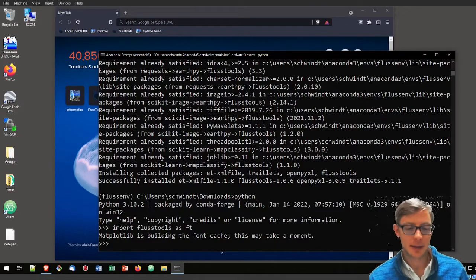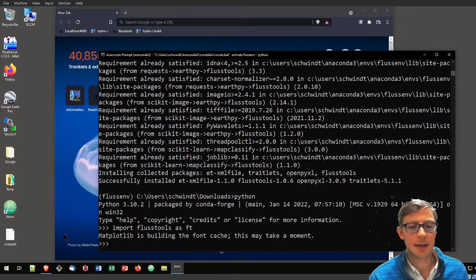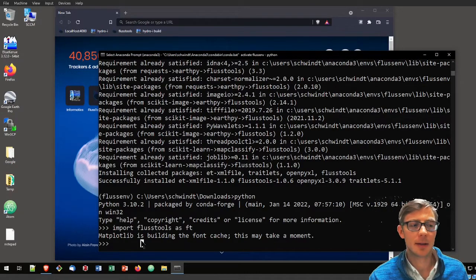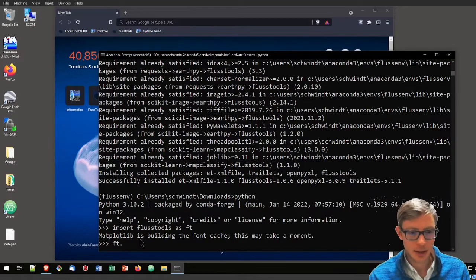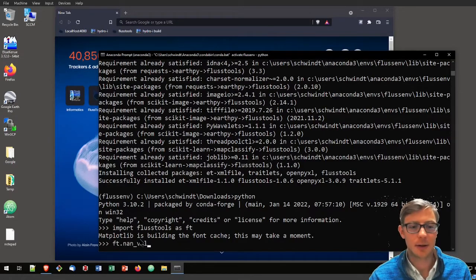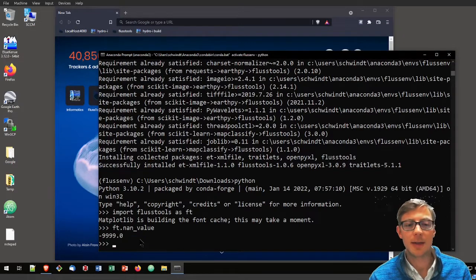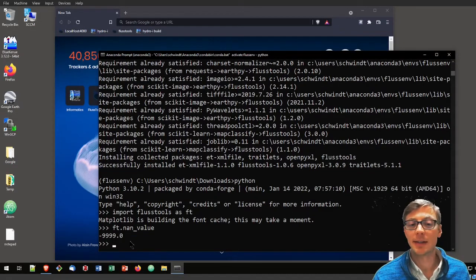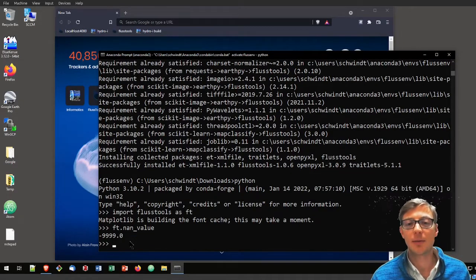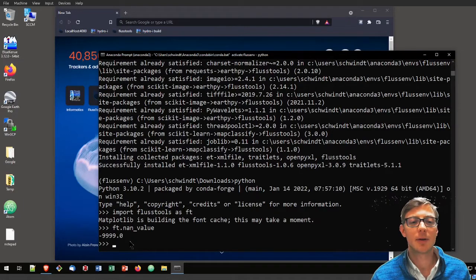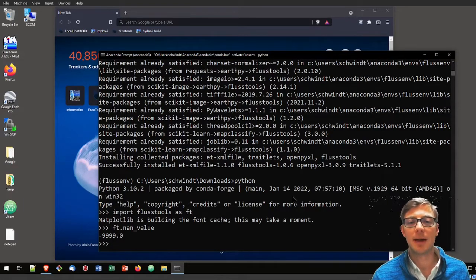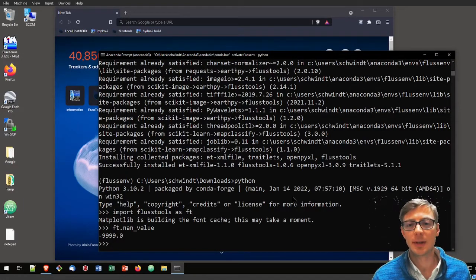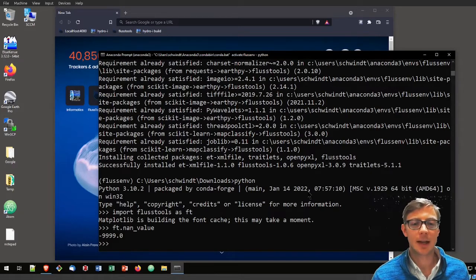We can call it by typing ft.nan_value and that returns us its nan value. So everything works all right. You're ready to work now with the FlussEnv and FlussTools in your favorite IDE.